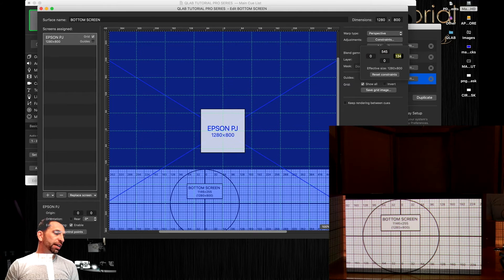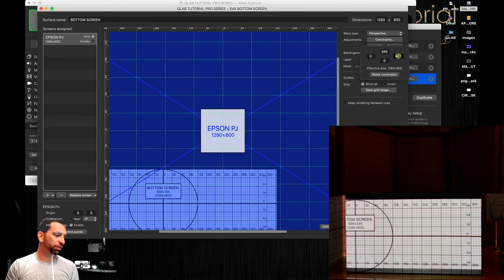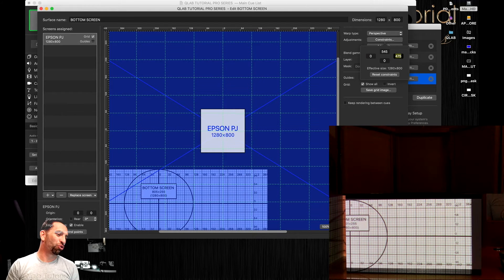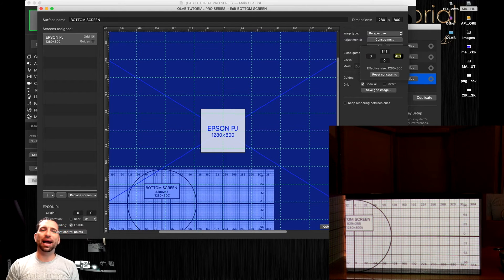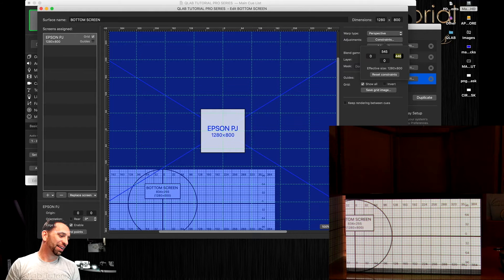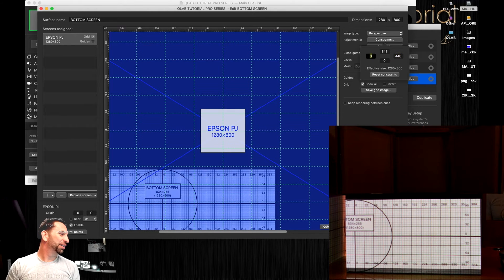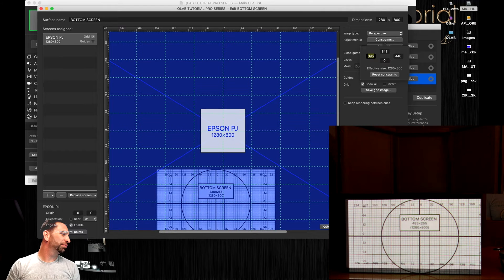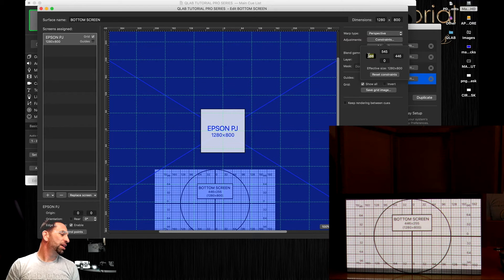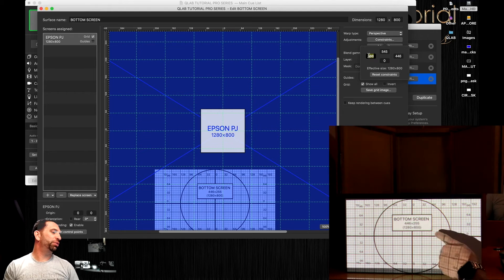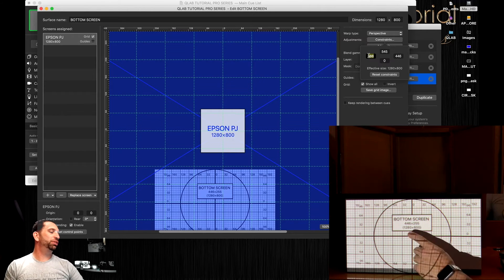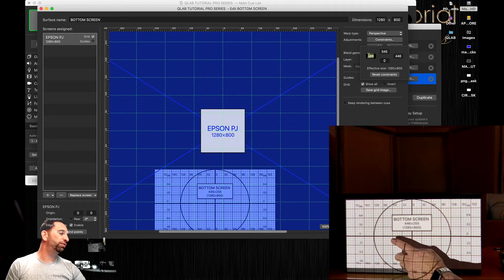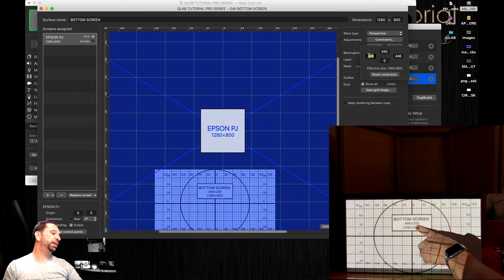You can see how much better it looks when you're using a white surface compared to a brown drawer. I'm working with what I had to deal with here. Let's go to the left hand side. It says right here bottom screen so you know exactly what it is. The actual pixel ratio that you're actually projecting is 446 by 255. The actual projector is 1280.